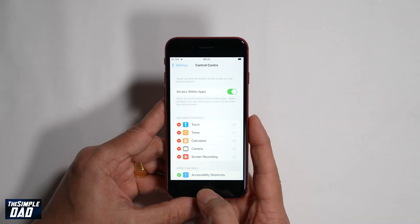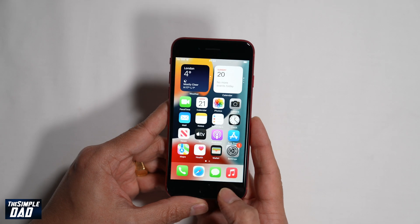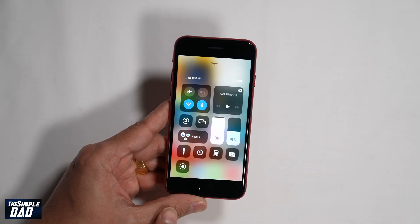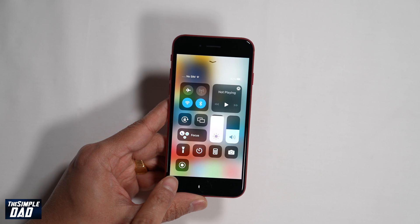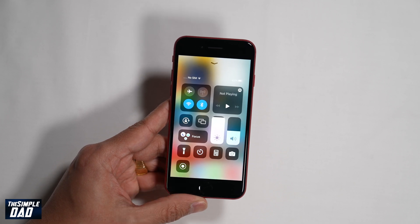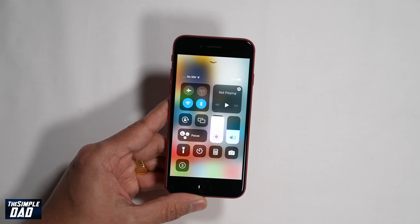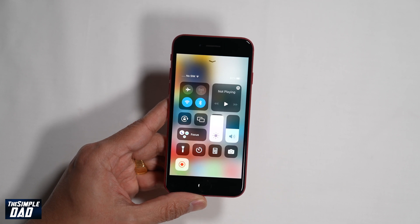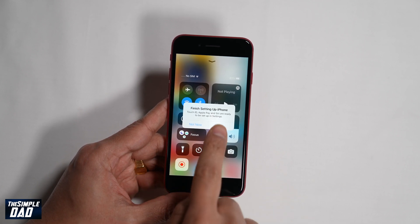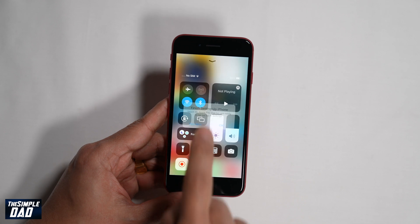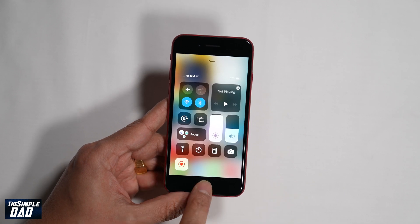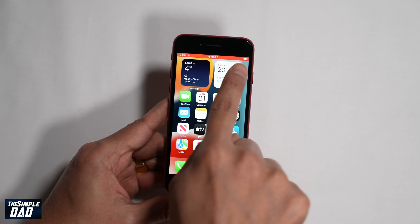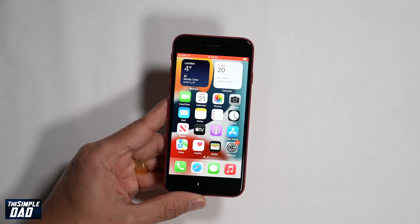Now go back to the home screen, then swipe up from the bottom to activate your control center. Scroll down and you'll see the screen record icon. Simply press the button and that will start the screen record feature. It will show you a counter from three, then show you a status icon at the top with a red bar, which means it is recording.